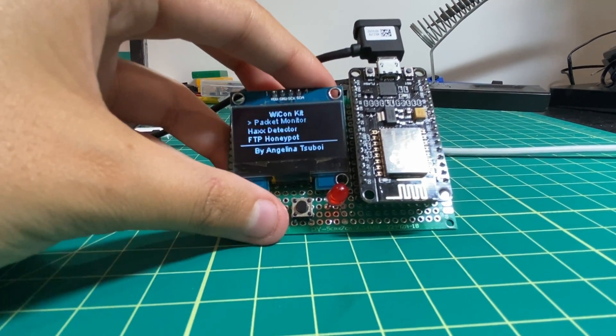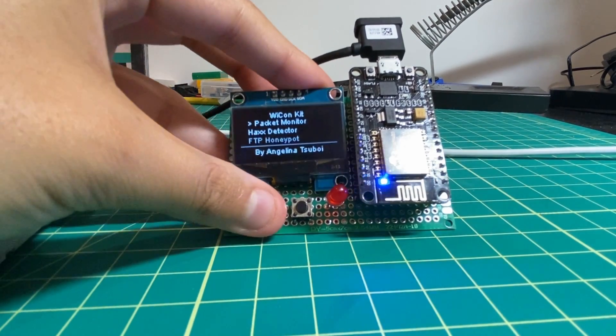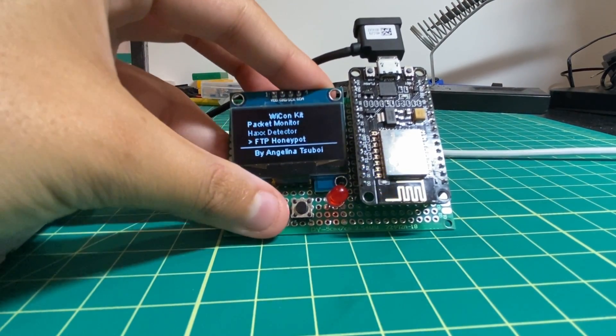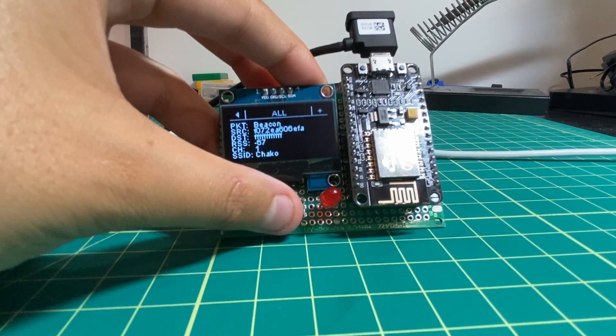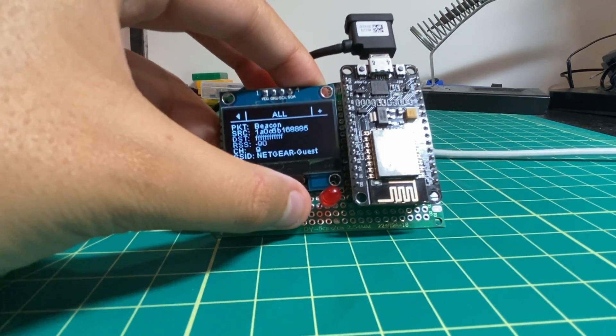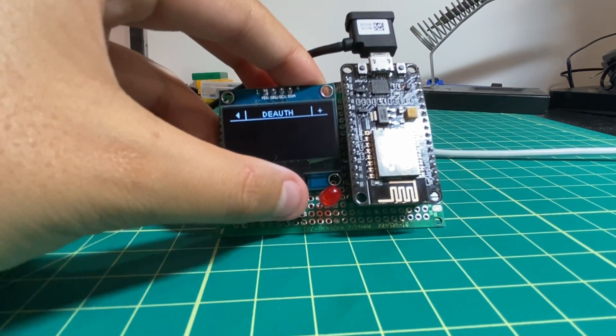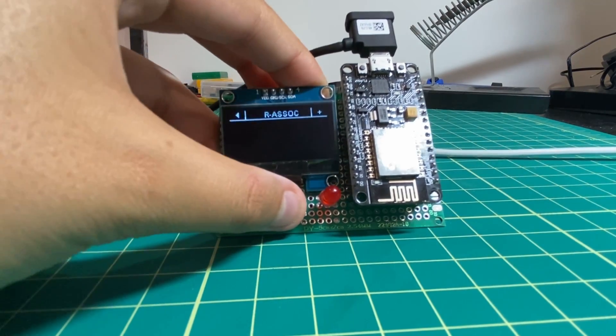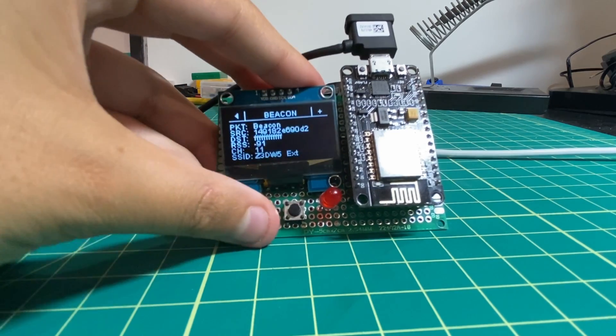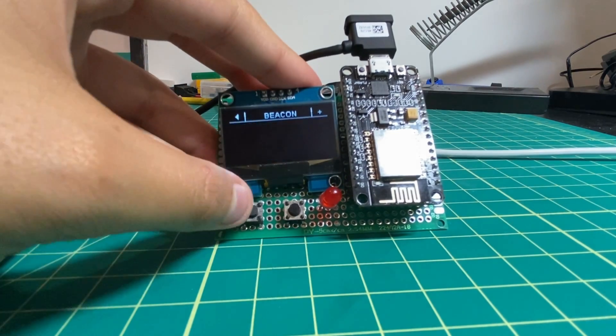Today I'll be demonstrating a hardware device I created called the Wicon Kit, a compact Wi-Fi reconnaissance suite based on the ESP8266. It contains a packet monitor, a HACS detector, as well as an FTP honeypot.